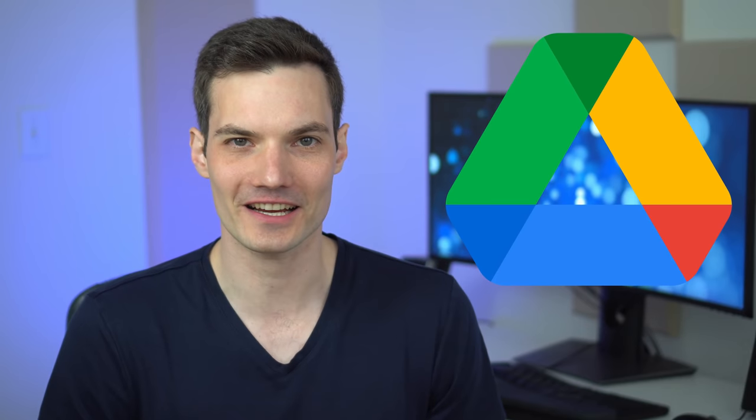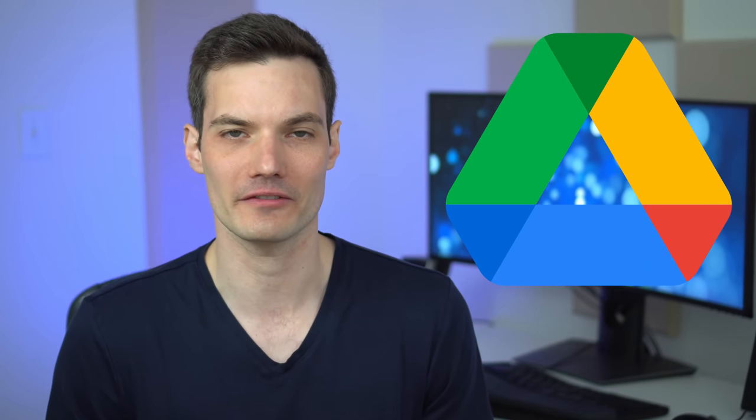Hey everyone, Kevin here. Today I want to show you my favorite top 12 tips and tricks in Google Drive.